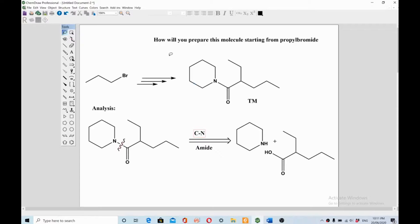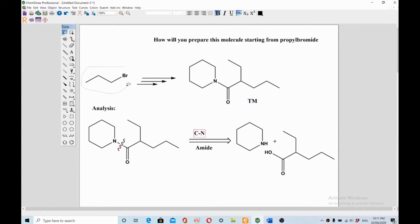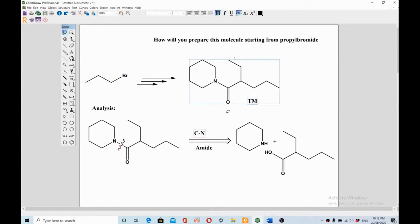Today I'm going to solve this question: how will you prepare this molecule starting from propyl bromide? You need a strategy, and that's where retrosynthetic analysis comes in handy. You can't just pick pieces and make this molecule — you need to devise a strategy. The first step is to do analysis called retrosynthetic analysis, where you think backward about how to make this compound.